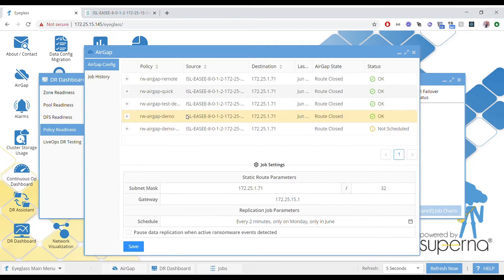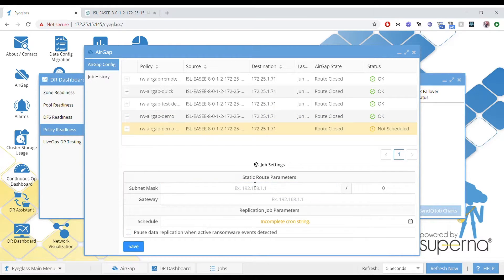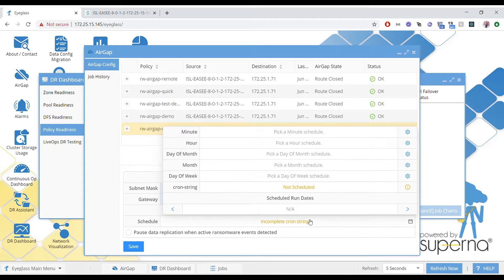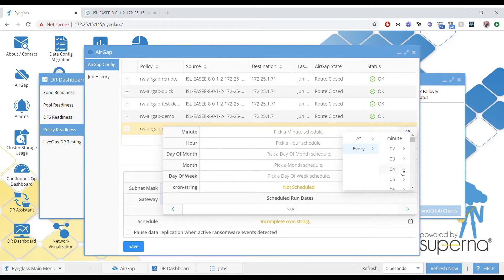We'll go through the settings of the static route. This is the route that's added to reach the target vault Isilon — it's going to be a subnet, a mask, and an IP address. That'll be an intermediate Ethernet switch that routes over to the vault Isilon.